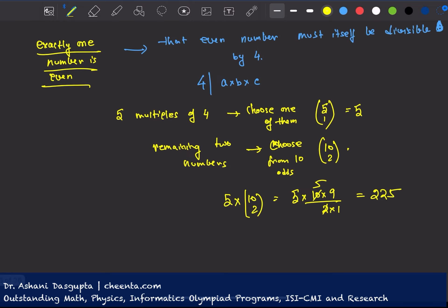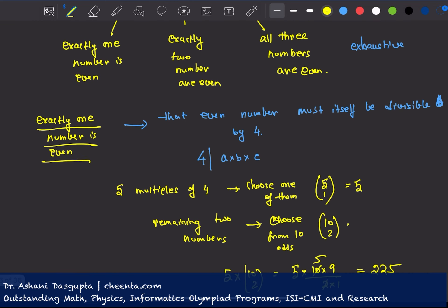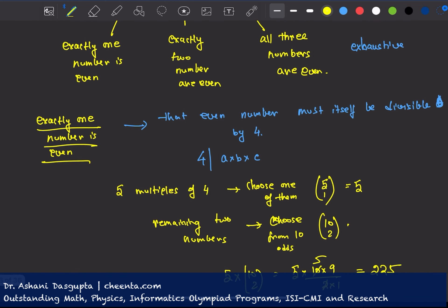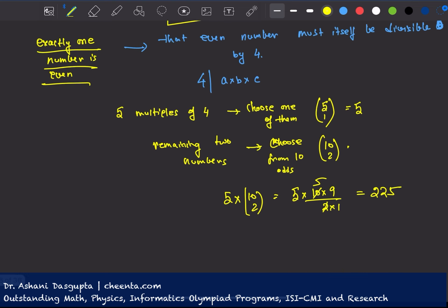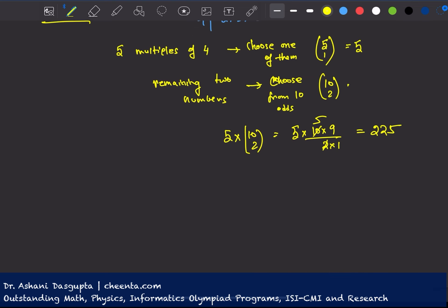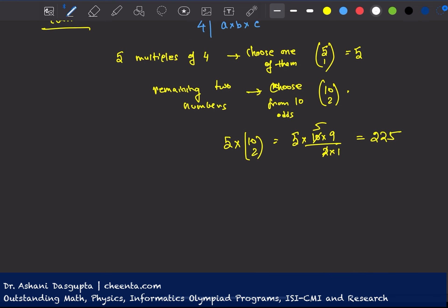Next, we have exactly two numbers are even. Now we don't have to really choose from multiples of four, because we need a division by four, and if two numbers of A, B, C, if two of them are even, then obviously the product will be divisible by four.